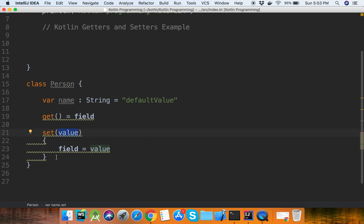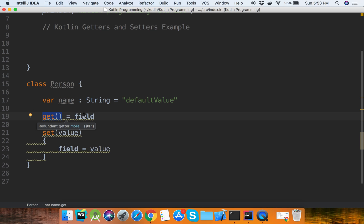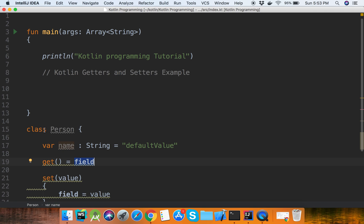This is the getter and setter in the class. The value is set from outside the class by an object, and it is assigned to the field. Finally, when the getter is called, the field value is what we get.